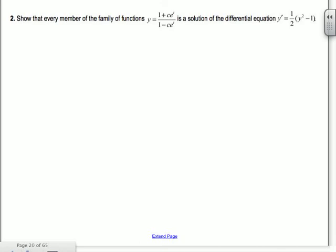Show that every member of the family of functions Y = (1 + Ce^t)/(1 - Ce^t), where C is any constant — that's why it's called the family of functions, because it could be any C value — is a solution of the differential equation. First we need to find what Y' is, using the quotient rule.